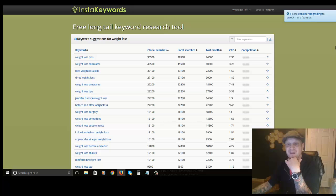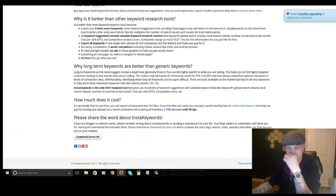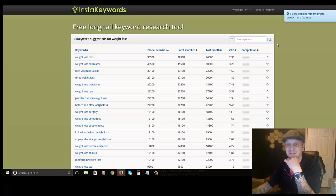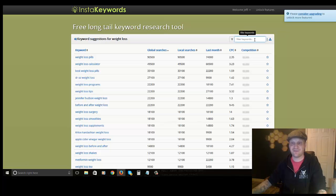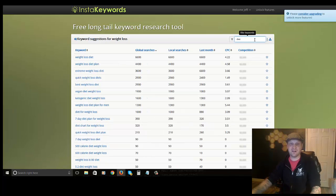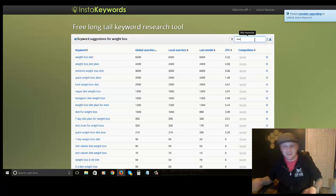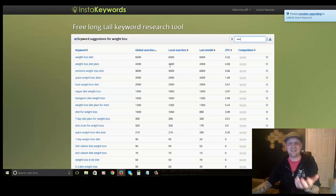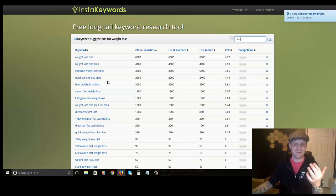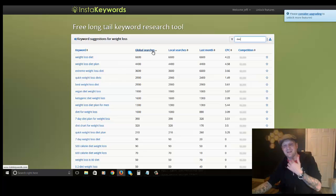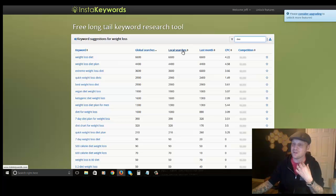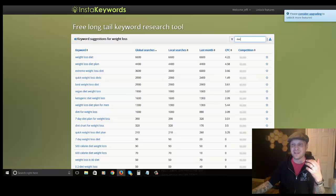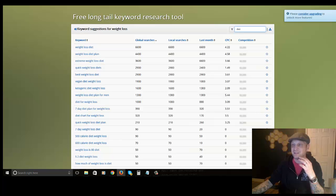I already ran this search before starting the video because it takes about three or four minutes, but it gave me a list of around 600 and some odd keywords. You can search and filter — for example, I can type in the word 'diet' to find only keywords relating to diets. This tool has an API with Google or another keyword service, so it still gives me an approximate monthly search volume. However, the global and local search numbers appear to be the same, so I'd ignore those two columns.